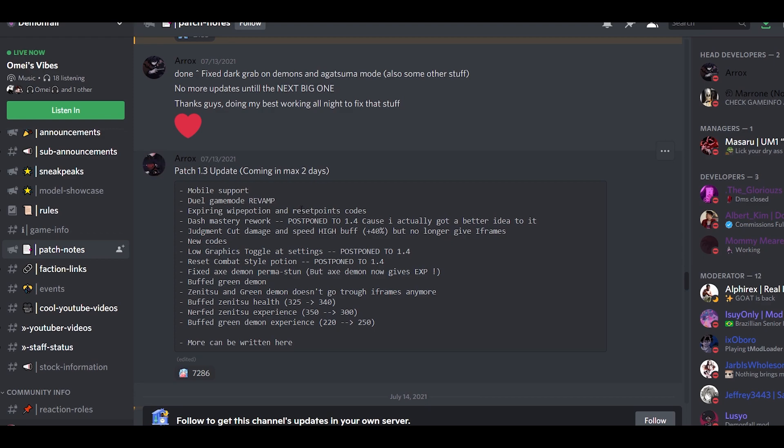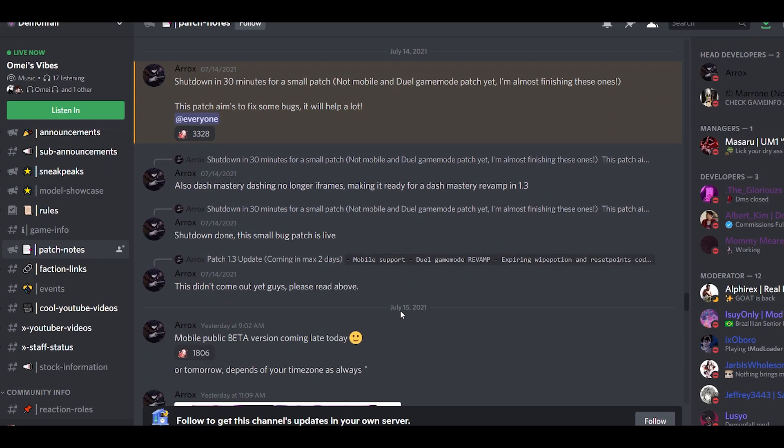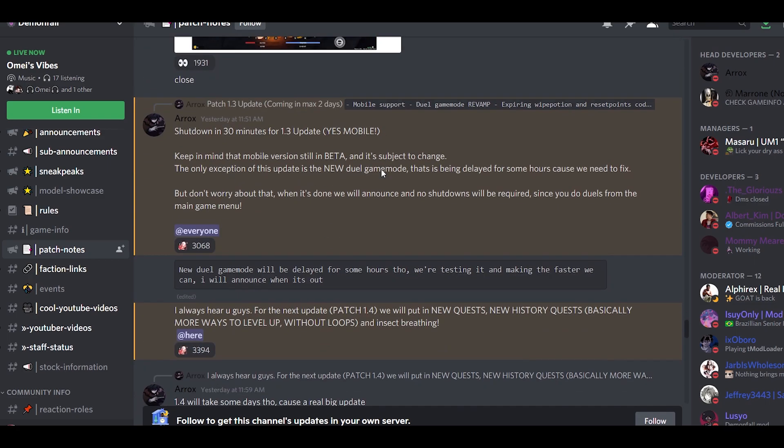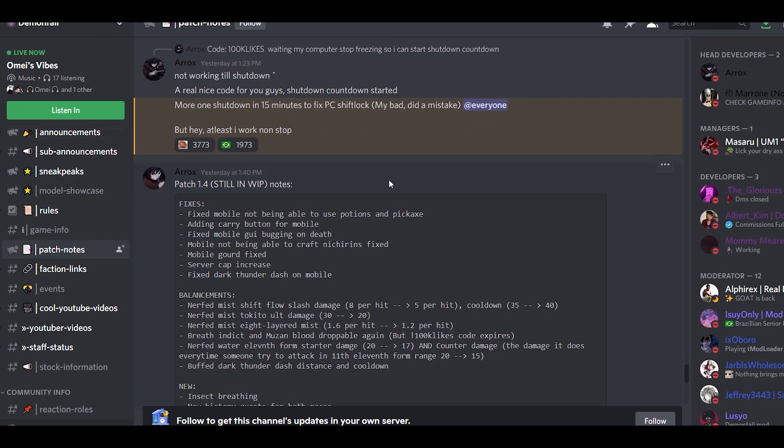It's already below. They added mobile support, a bit of buff to the green demon and Zenith, and nerfed exp for the demon and all that. You can pause and read this if you want. This all doesn't really matter, and then they had some bug fixes.